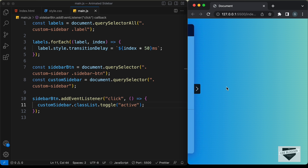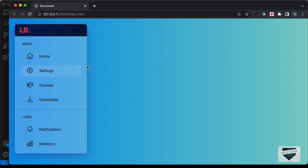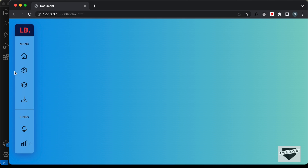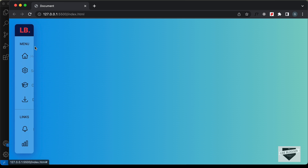Let's also check the desktop version to make sure we haven't broken anything. The desktop version looks fine and everything works correctly.